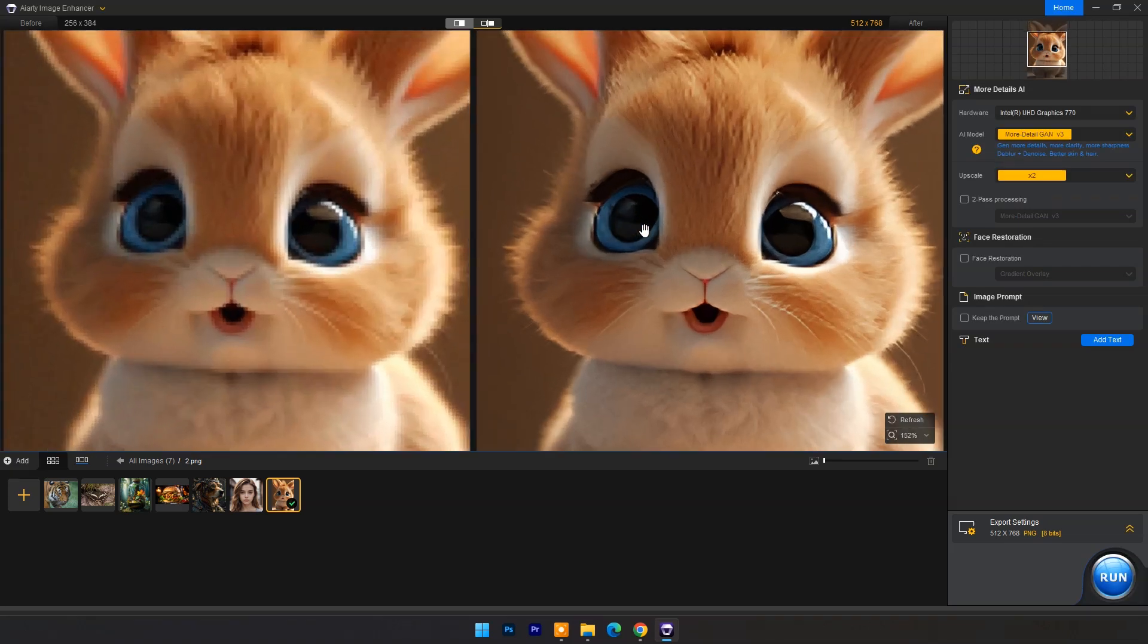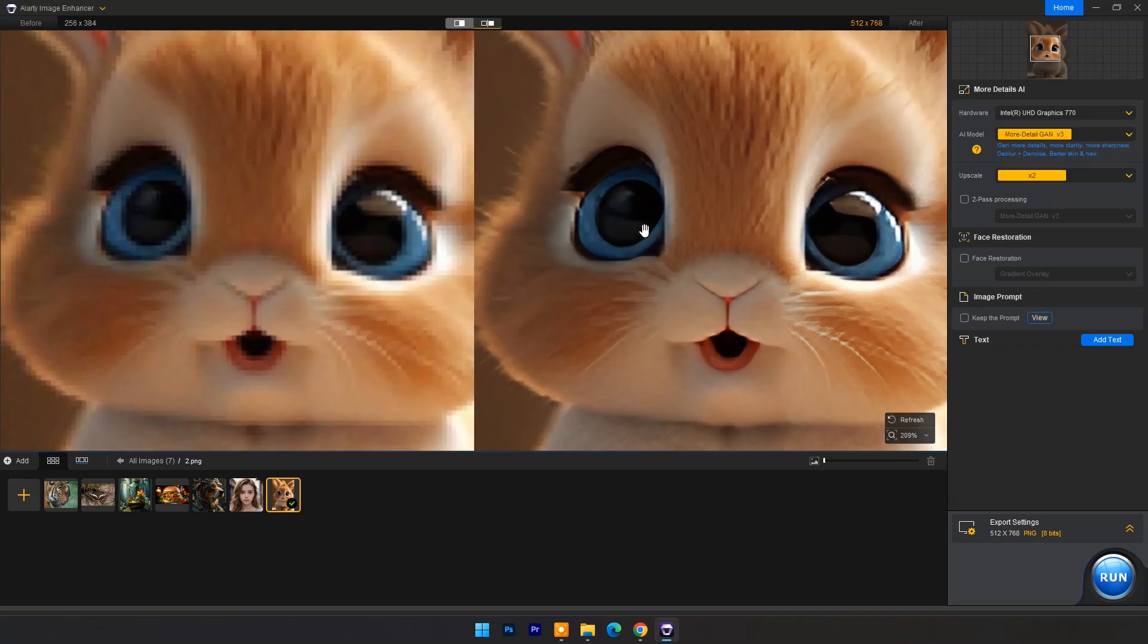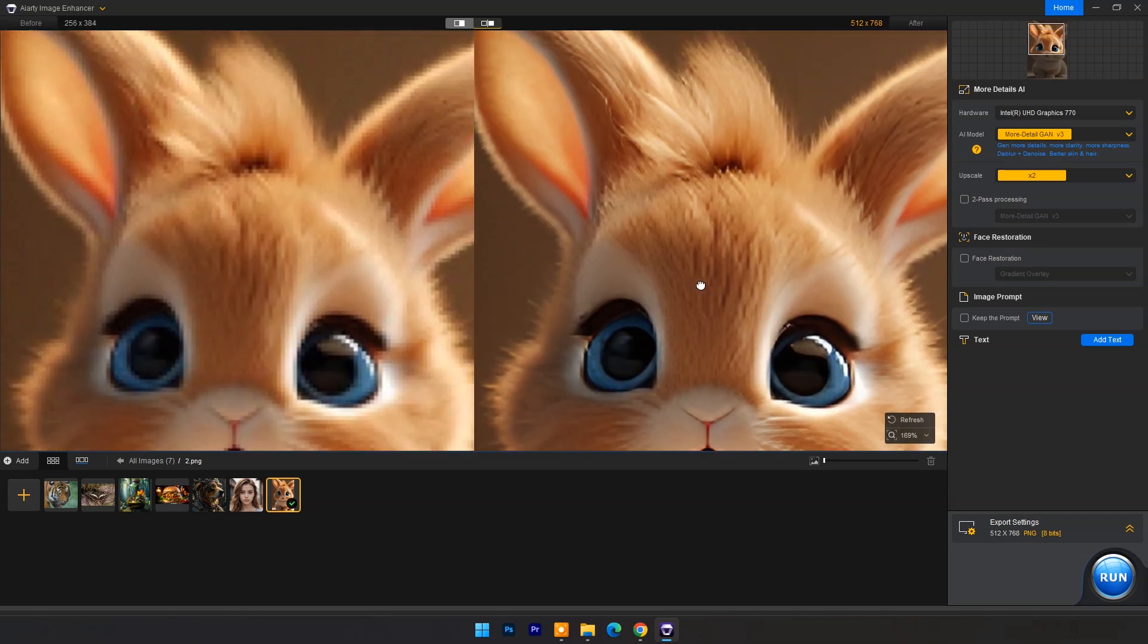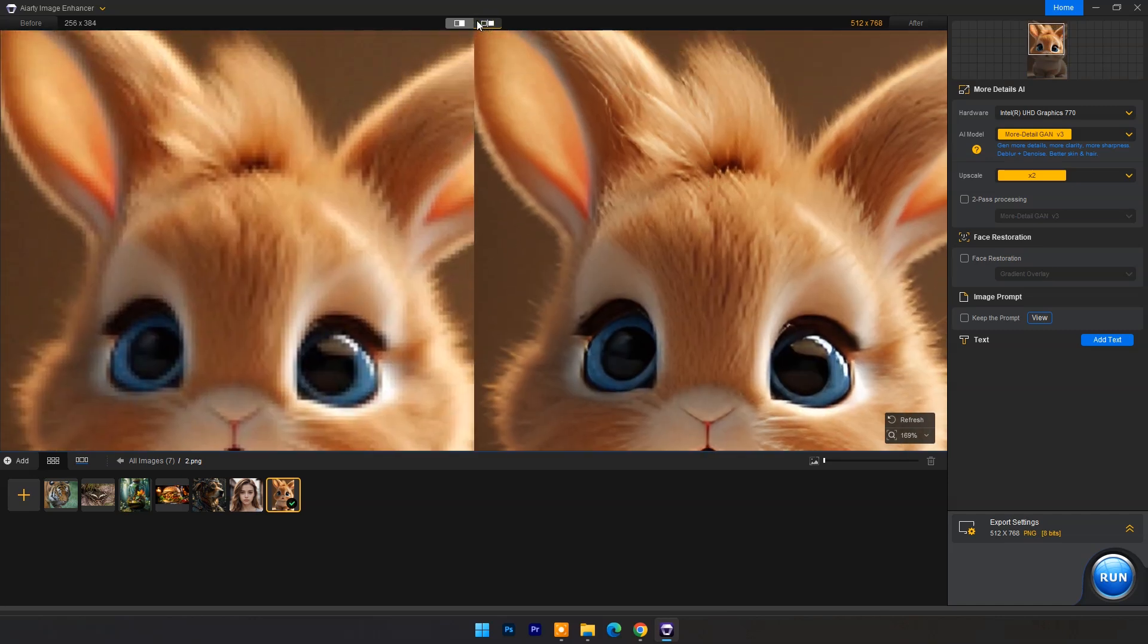Here you can compare between original and output result. You can use mouse wheel to zoom in or zoom out.